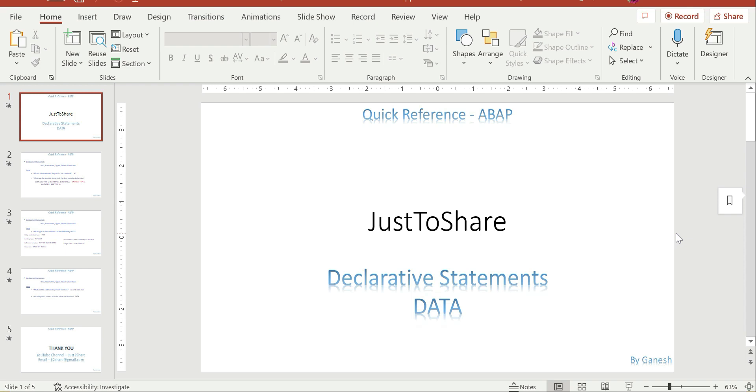So I thought, let's create a quick reference. If you want to have any discussions or refer to anything quickly about some topics, this might be useful. I'm not giving a hundred percent or all the questions, but I'll try my best to cover most of the questions about a topic. For declarative statements, I'll cover what level of questions they may ask.